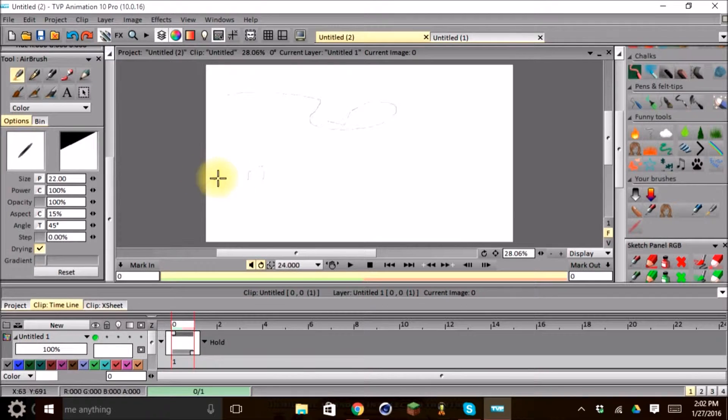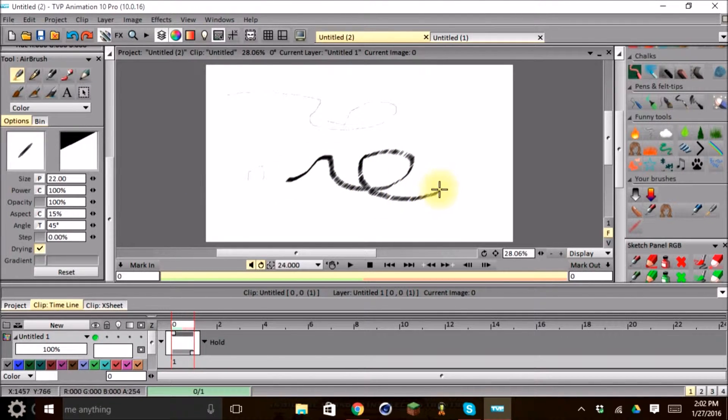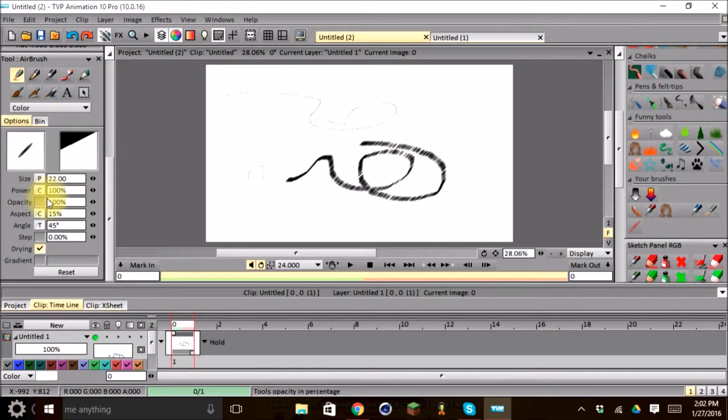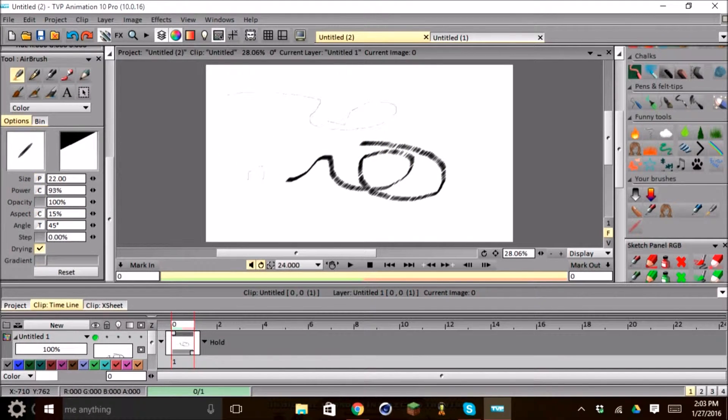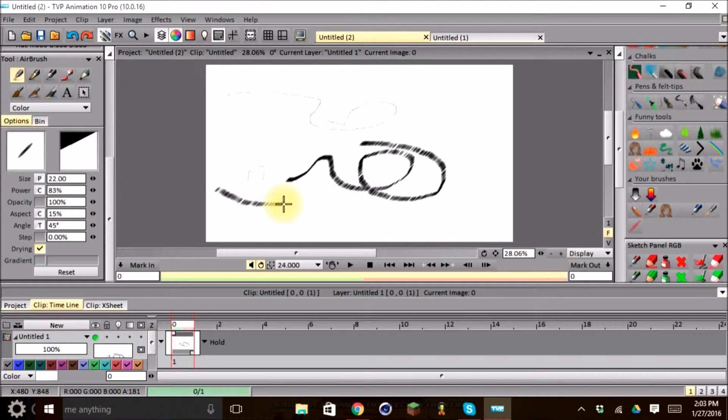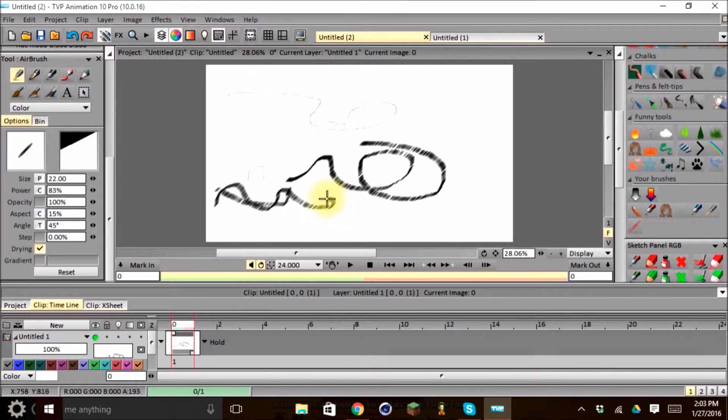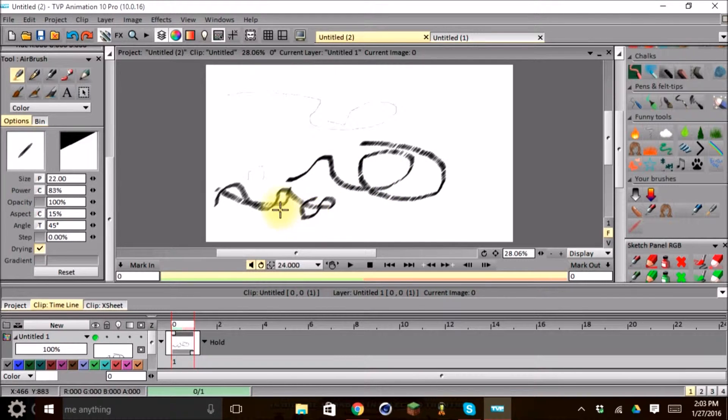If we punch this up a couple of notches, you can see that it changes the width of our brush. And the power is how much, basically it's almost like opacity, but how much you could refer to as sharpness or contrast of your brush. As you can see up here, it's more sharp down here. It's a little less sharp and a little more fuzzy.